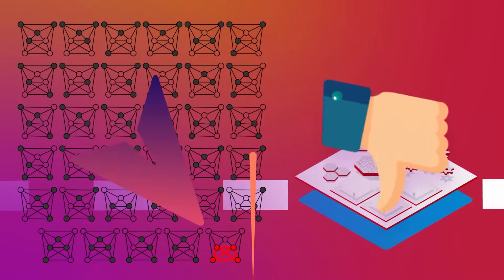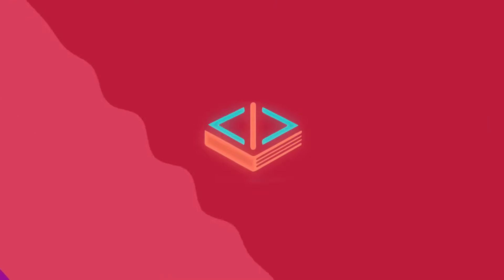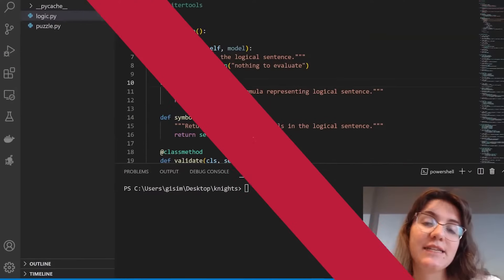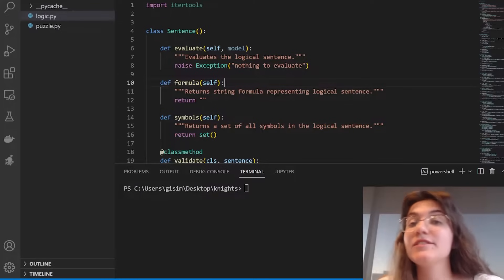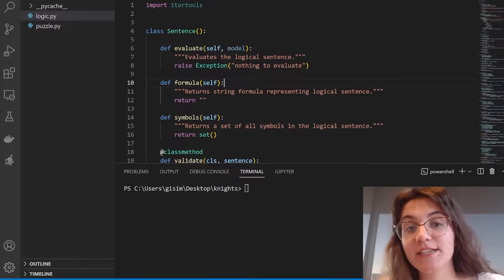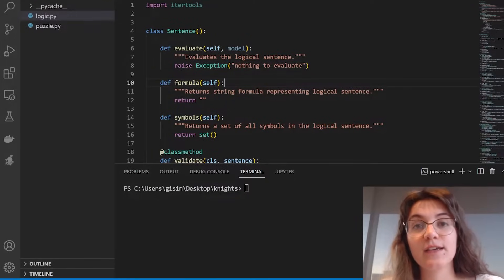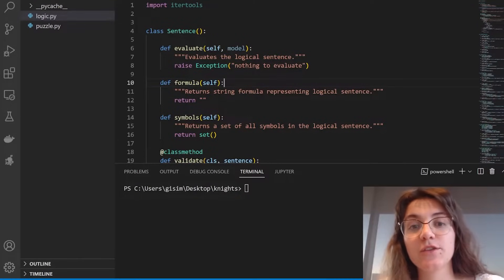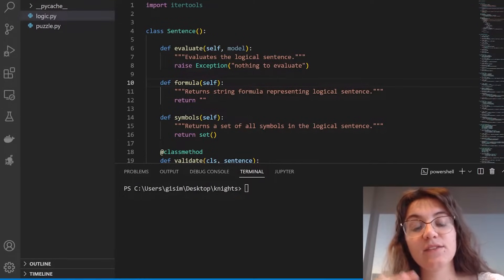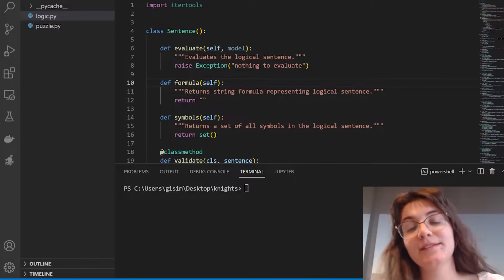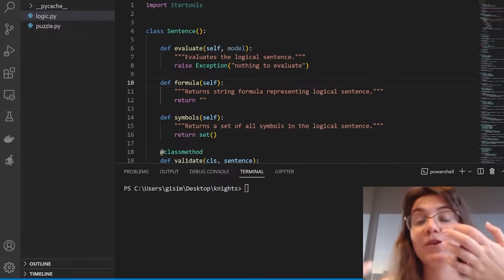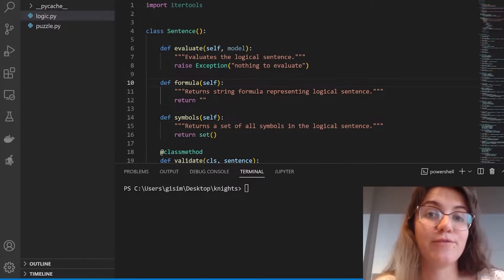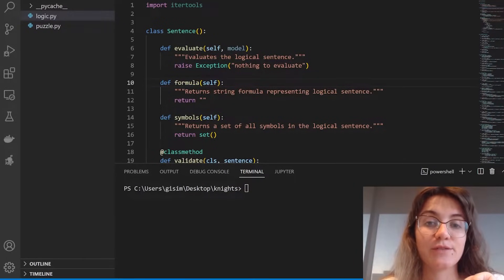Basically, we will use the knowledge base to draw inferences. We will enumerate all the possible models and in each case, we will check if it's true based on our knowledge base, which means that we can conclude that the proposition is true. Otherwise, it is false. So, like we see in the animation, we're going to work with this model of checking things and evaluate some sentences in order to find the correct answer.